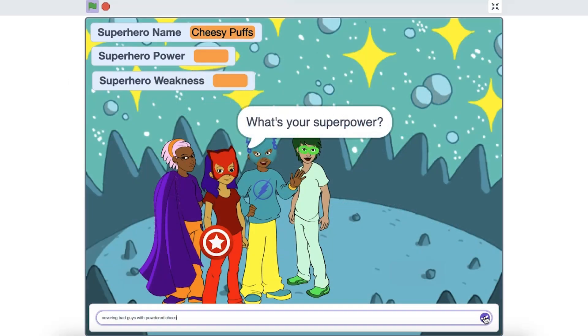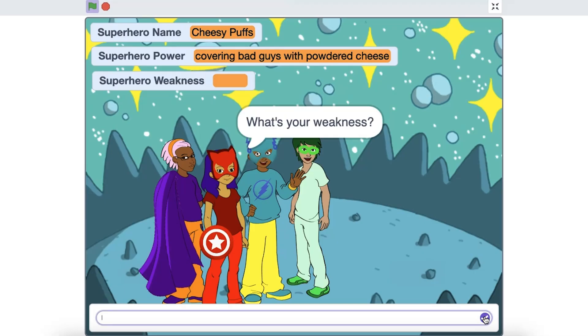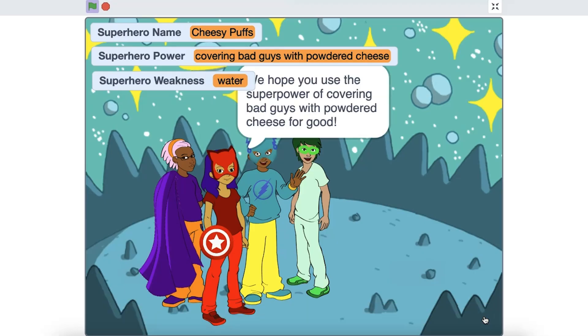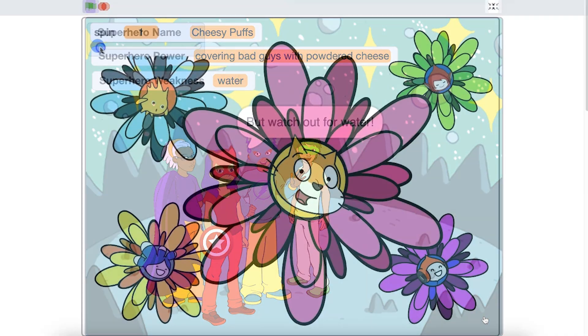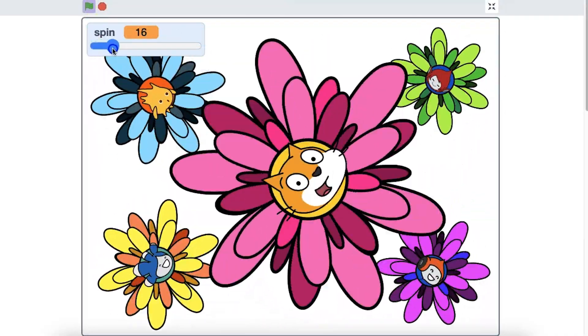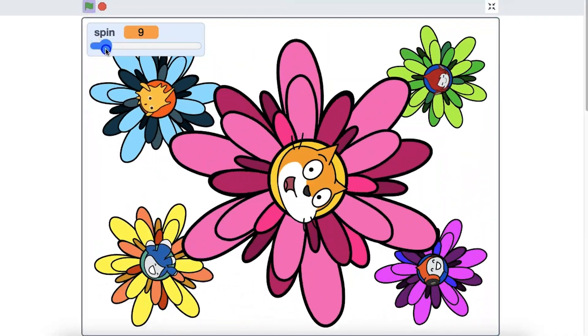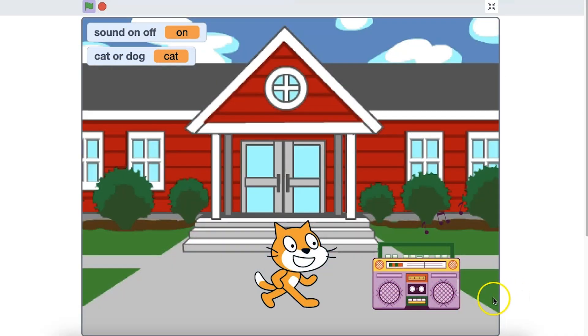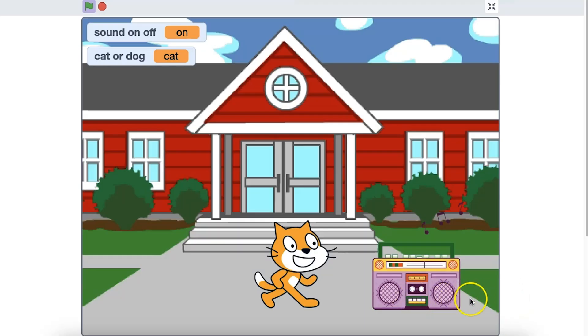You can record a series of answers provided to questions and restate the information gathered later in the form of a sentence to customize a story. You could let the user control the speed of a character's spin, or whether music is on or off, as they engage with your program. These are just a few examples.